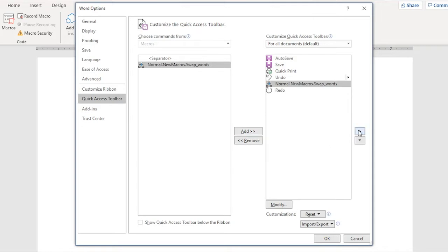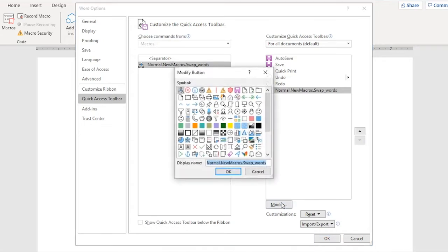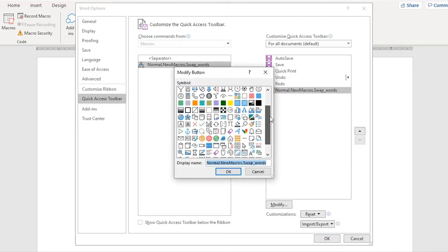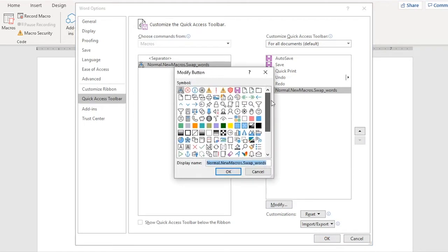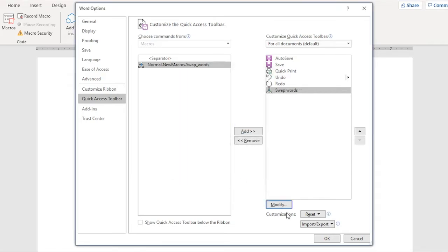Now I could change its position up or down, back and forth. This is fun. Click Modify to set a new icon for the command. None of these look sexy, so I'll keep the default macro icon. No problem. I can edit the name, however, to just Swap Words, so I'll do so. OK, and OK.